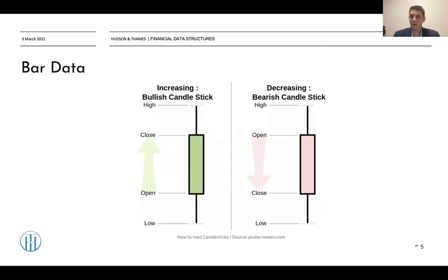A bar is a data structure which has four fields: the first is open price, the second is close price, the third is high price, and the fourth is low price. Sometimes volume is a fifth field used to describe the bar. So bars are also called OHLCV — O for open, H for high, L for low, C for close, and V for volume.